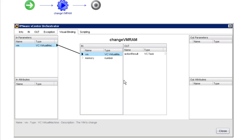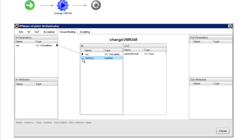And then I'll do the same thing with memory. Again, I could set up memory as an attribute, but in this case, it's going to make more sense to set it up as an input parameter.